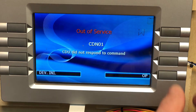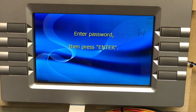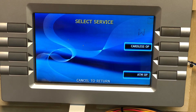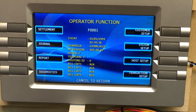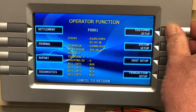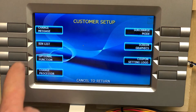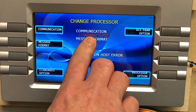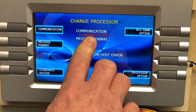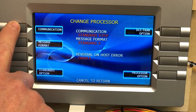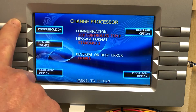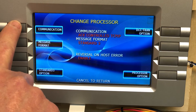Hit Operations, then enter your master password, then select ATM Operations. From there we want to select Customer Setup, then Change Processor, and set our communications up for Standard TCP/IP. Hit the communication option and scroll through until you get to Standard TCP/IP.